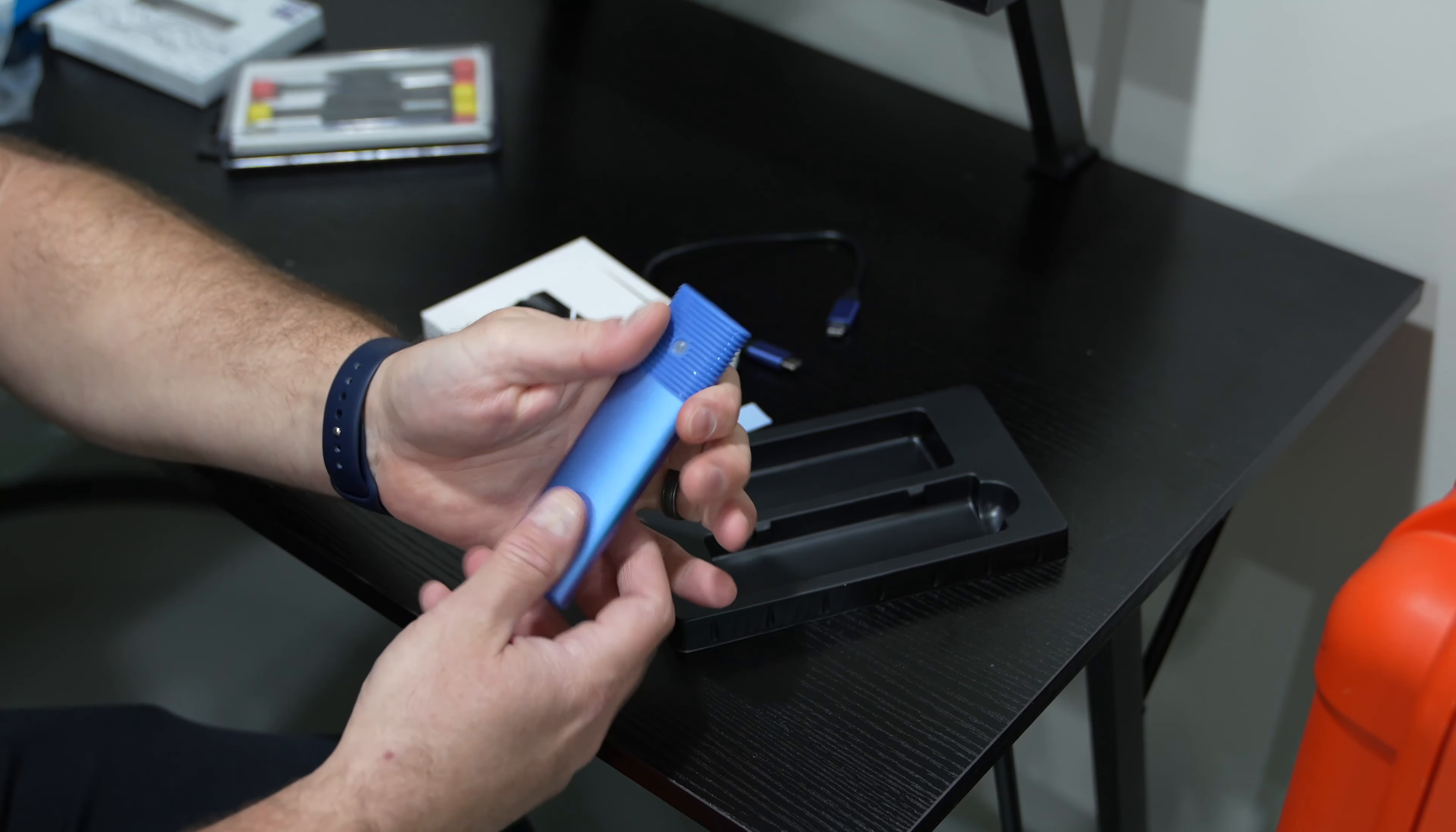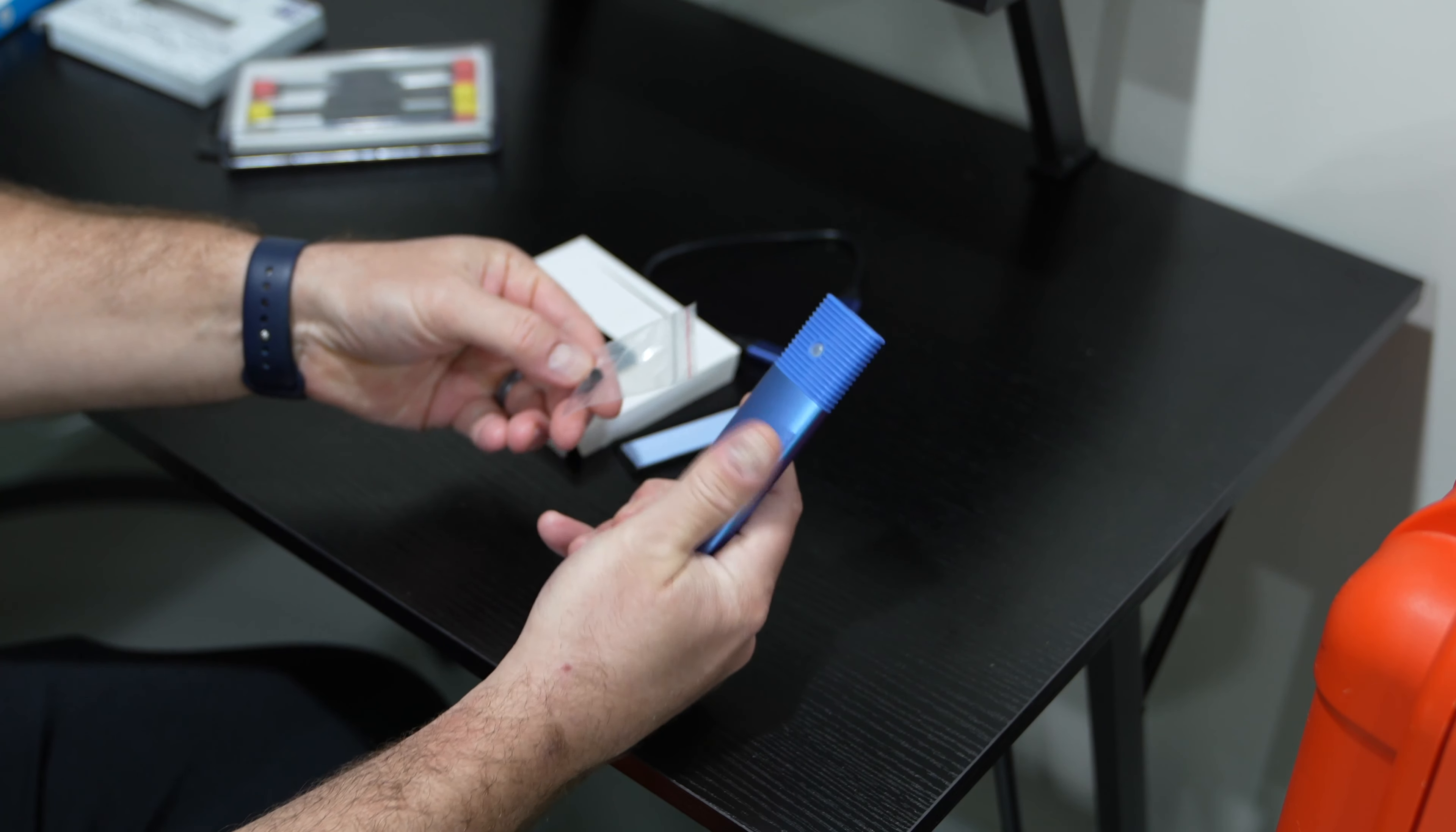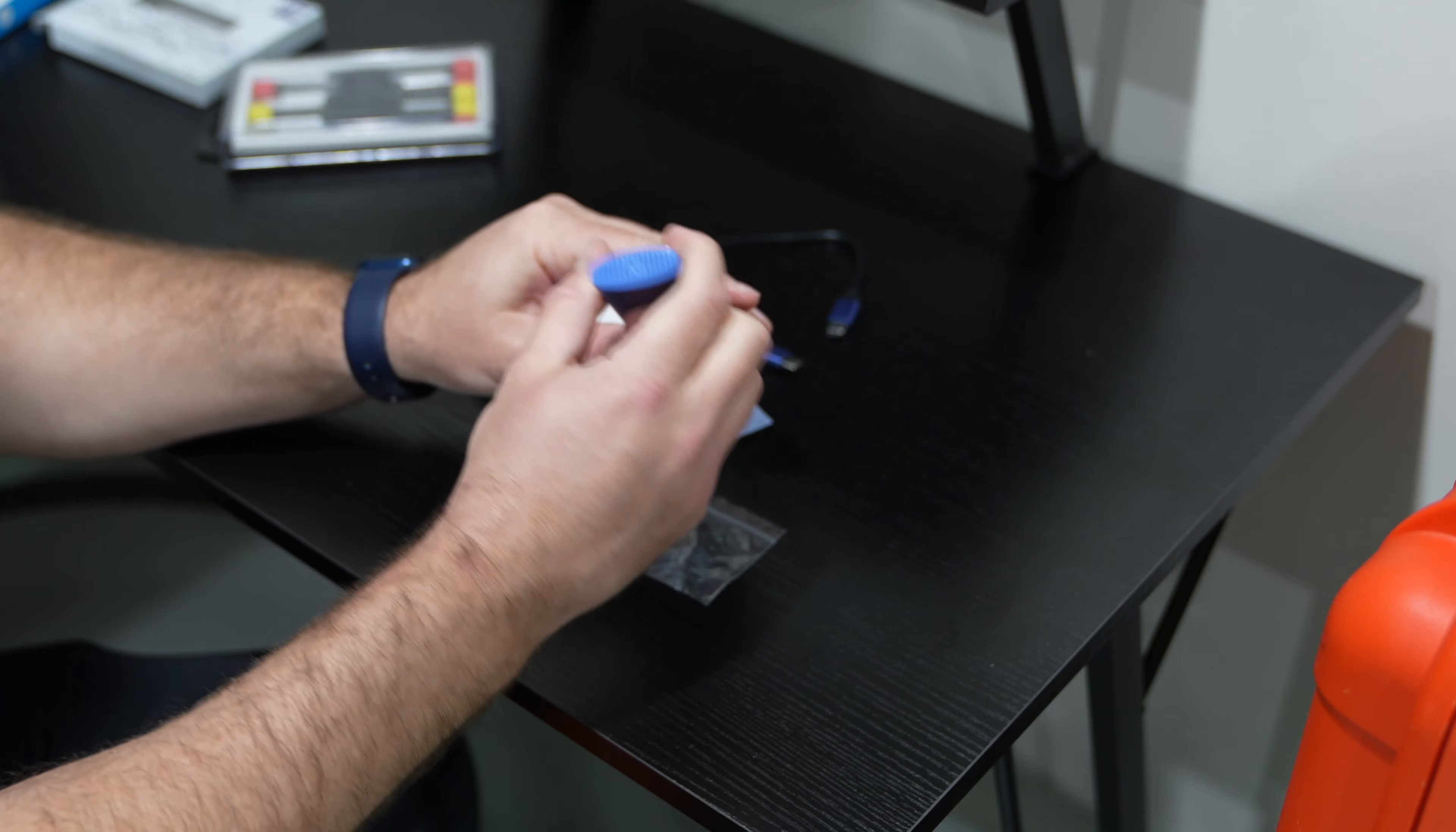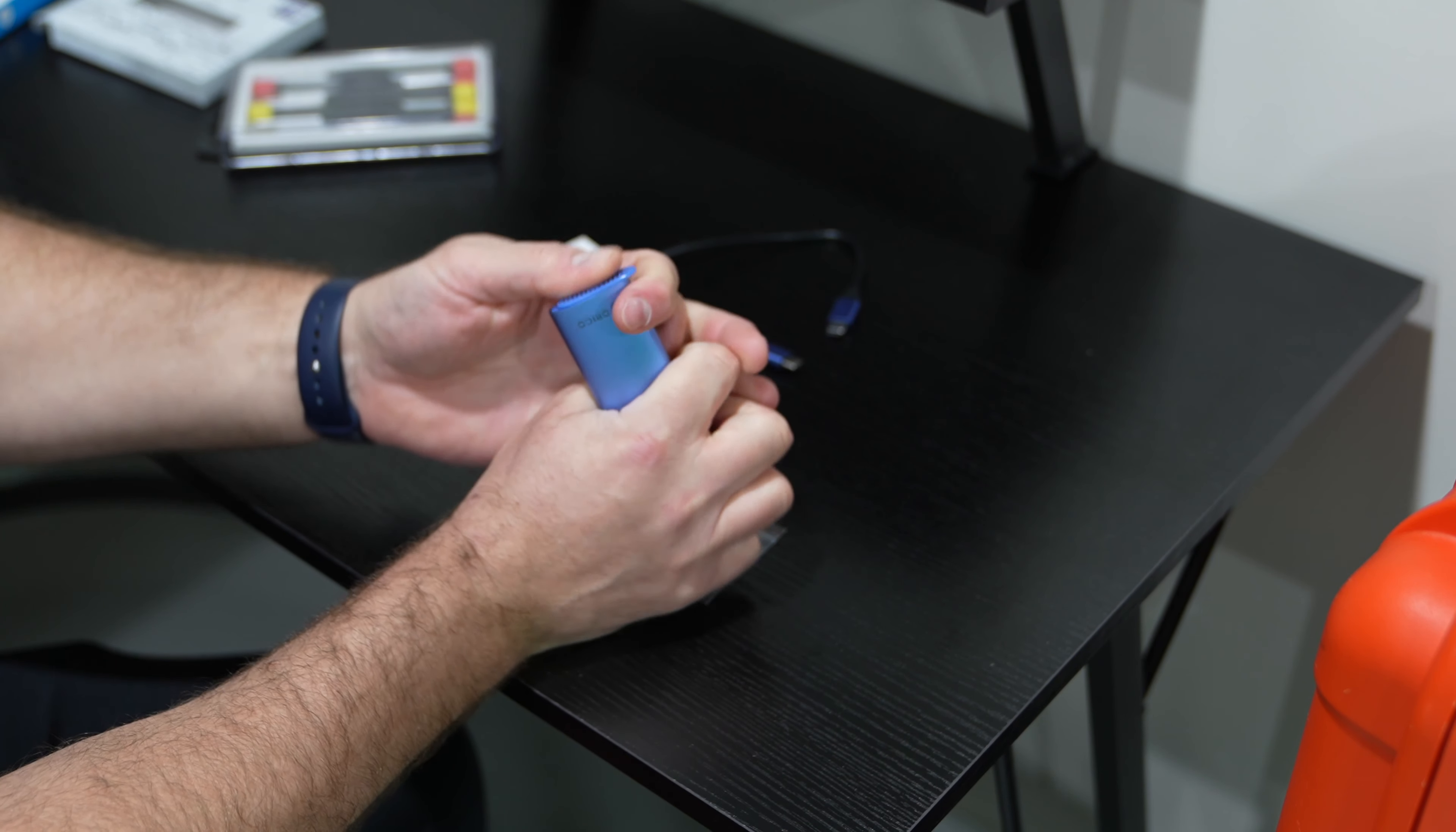And again this comes in a variety of different colors so you could have, you could buy and build a different color for different use cases. And again my use case is Final Cut Pro 10 and then these are the little screws here. So we're going to go ahead and get into this sucker here.